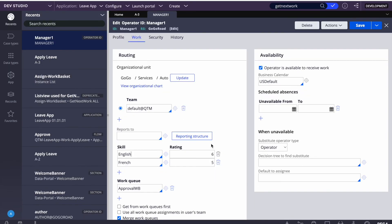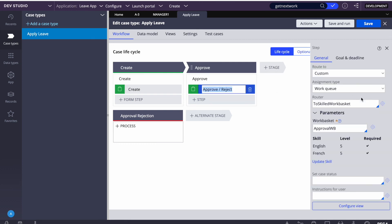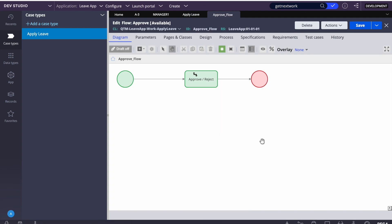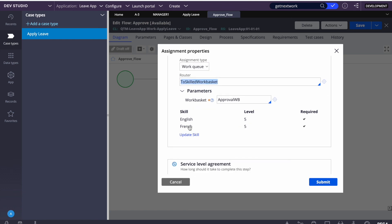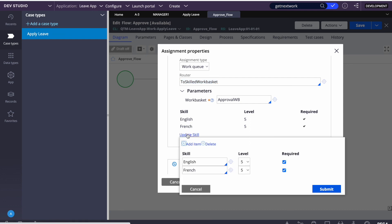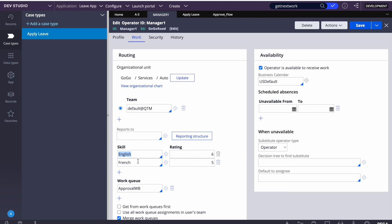To recap: during routing we assigned skills to the case using 'Route to Work Queue' and selecting 'Route to Skill Work Basket,' specifying the required skills and ratings. Any user wanting to access that case must have the matching skill and the required rating in their operator ID. When Get Next Work is performed, Pega checks these requirements and shows matching cases. In future classes we'll see how to make this dynamic rather than hardcoded. In the next session we'll also cover how to customize Get Next Work and use SLA as well.